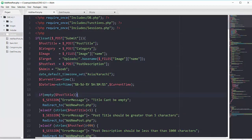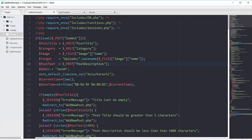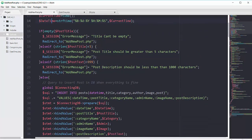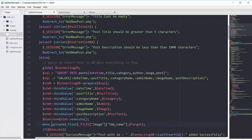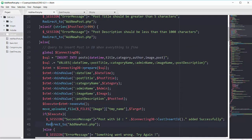Walking through the add-new-post file: every field is grabbed via the $_POST superglobal. For the image, the $_FILES superglobal is used, saving just the image name into the image variable — not the file itself. We also grab post_text, admin, and date_time, then perform simple validation: if post title is empty, or its length is less than 5 or greater than 999, show an error. Otherwise, run the INSERT statement.